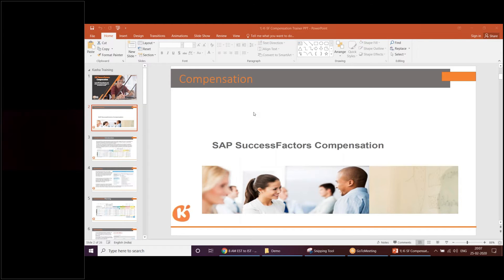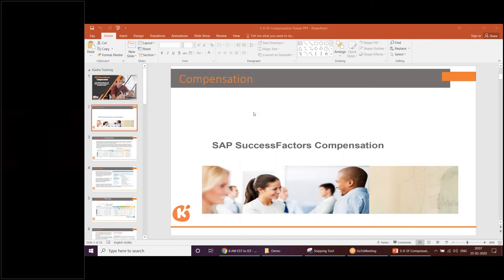My name is Ashish and I have a total of 17 years of experience — 11 years in SAP HCM and the remaining six years in SAP SuccessFactors. At present I work as a manager handling both SAP HCM and SuccessFactors projects. Since you want to do only the compensation module, I'm going to focus only on compensation-related topics.